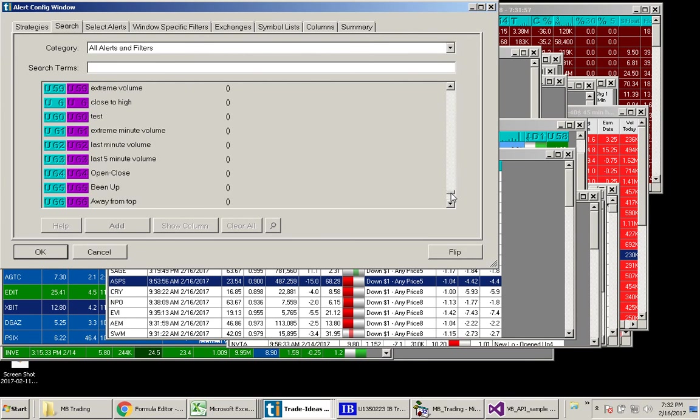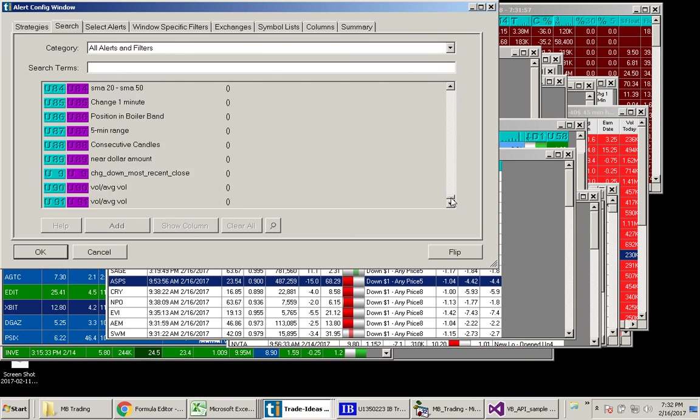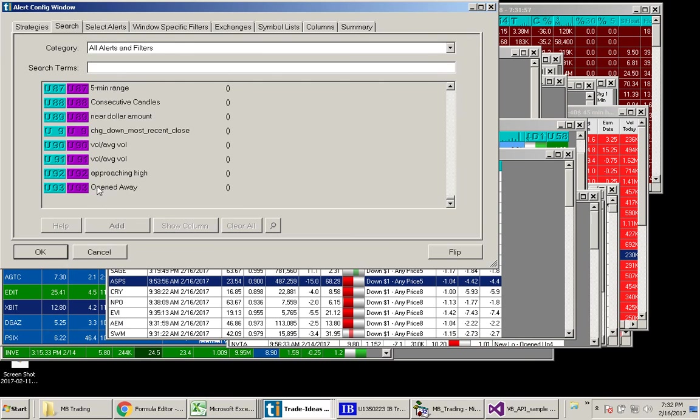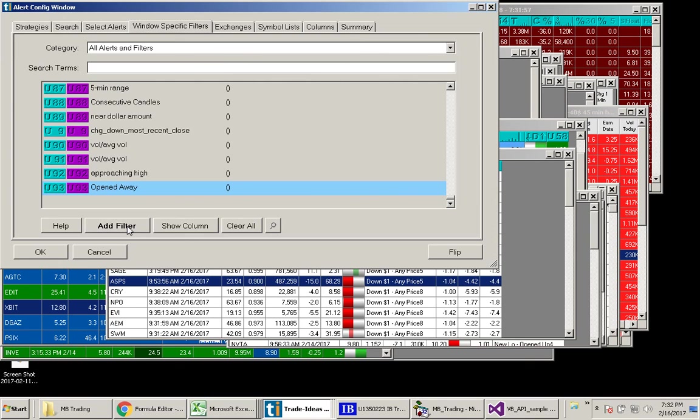They are all numbered here. And the one we just created was this 93, opened away. So I'm going to say add filter here.